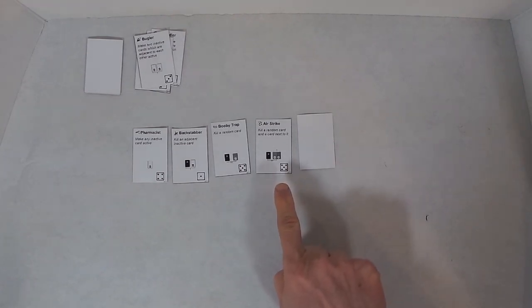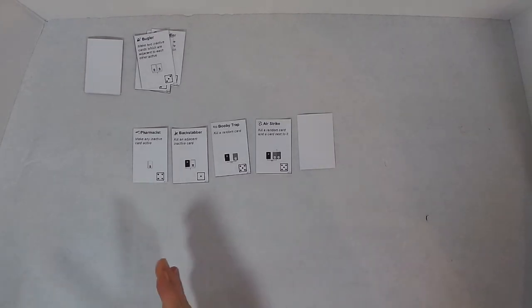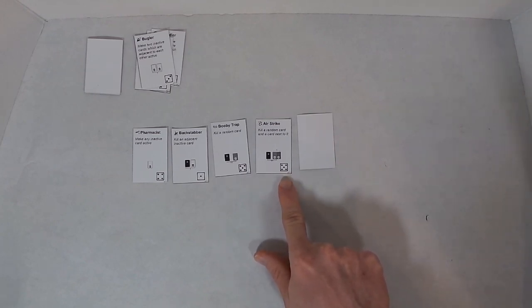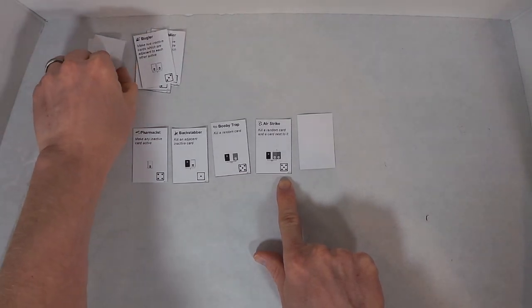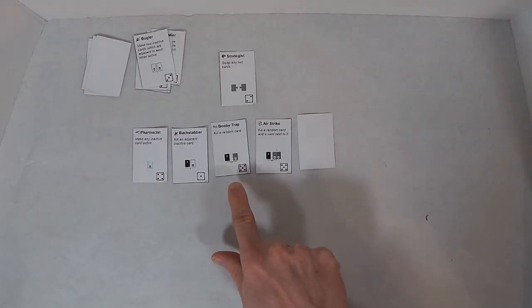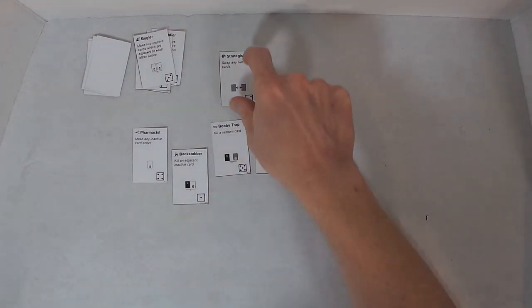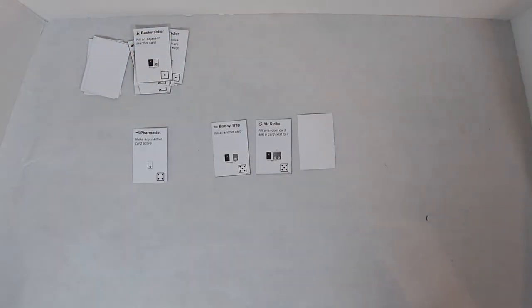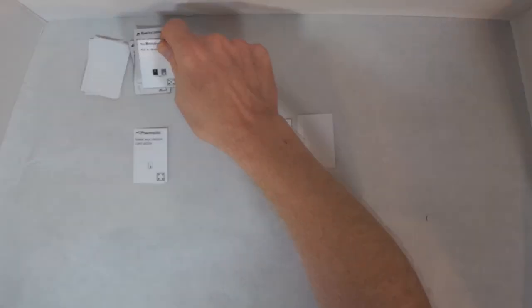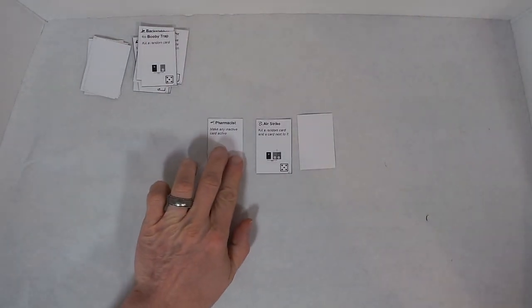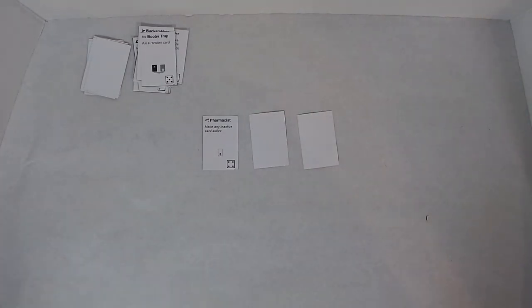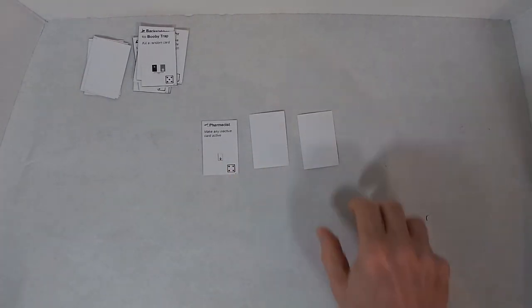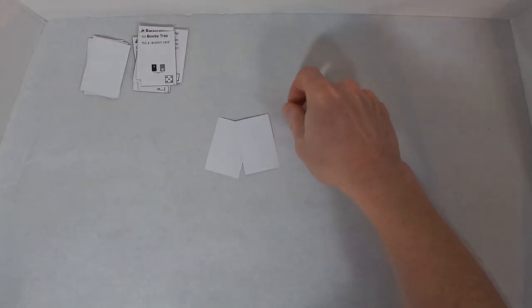I am going to use the Air Strike. The Air Strike says kill a random card and a card next to it. For random cards, you choose a direction either left or right, and then you pull a card from the deck. And there's a die symbol in the lower right-hand corner which represents the distance. So, two. So two left is one, two. So I kill the Backstabber and one of the cards that's adjacent to it, and I think I'm going to kill the Booby Trap. And then the Air Strike becomes inactive.